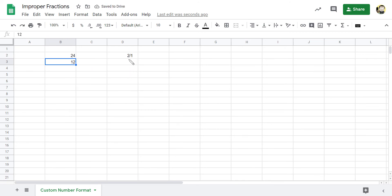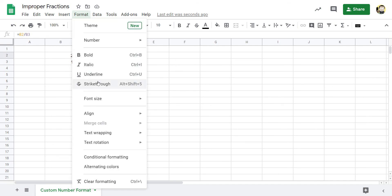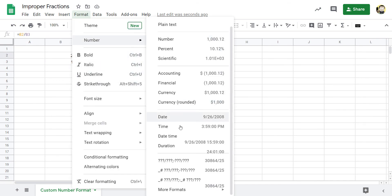And there you go. That's how you can get a custom format. Just showing it one last time here for an improper fraction in a spreadsheet.